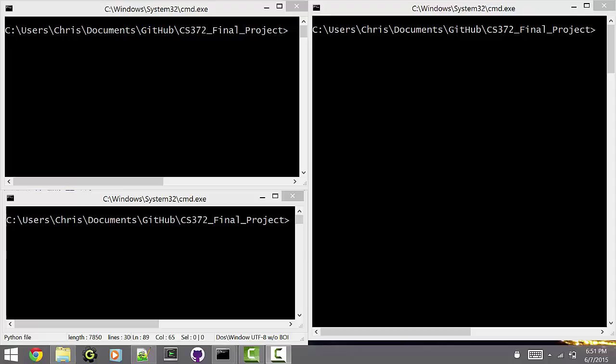Hello, this is Aaron McKinney, and I'm Chris Newman, and we're here to present our CS372 Final. General overview, this is a card game with multiple players on different computers. You can also do them all on the same computer. It's a client server framework.